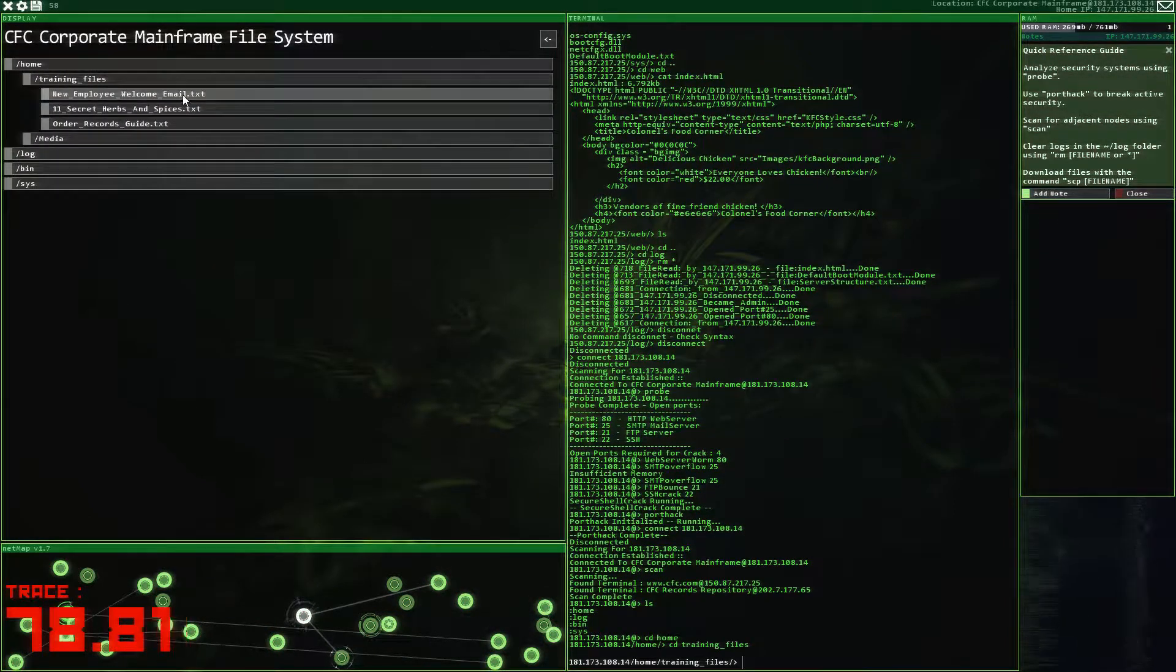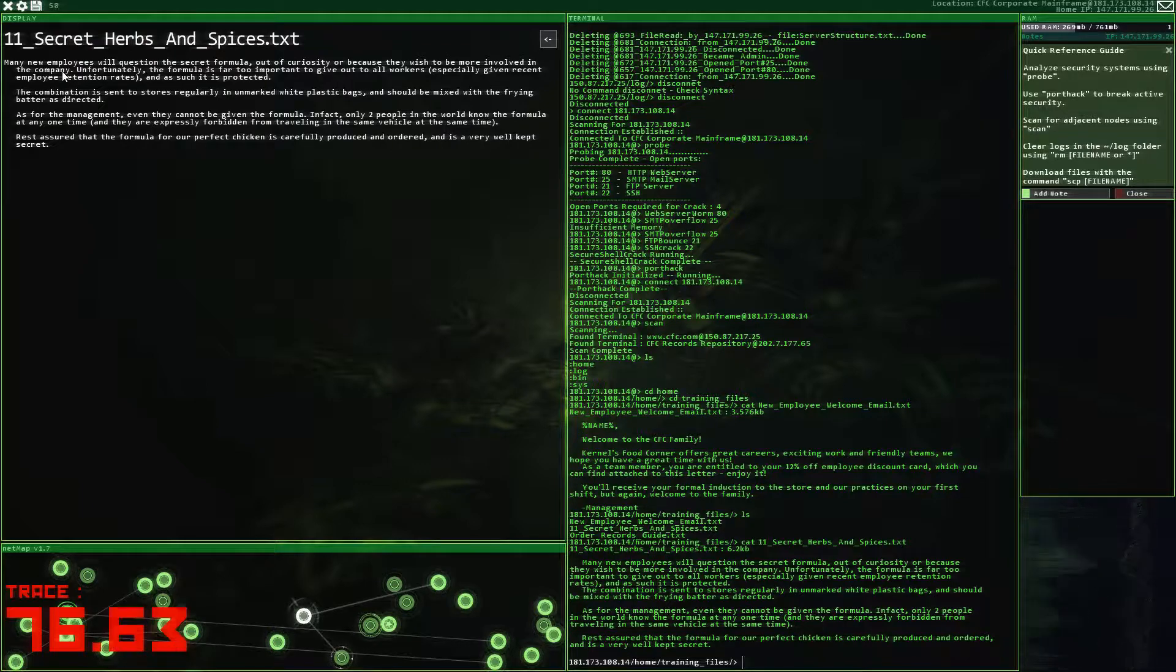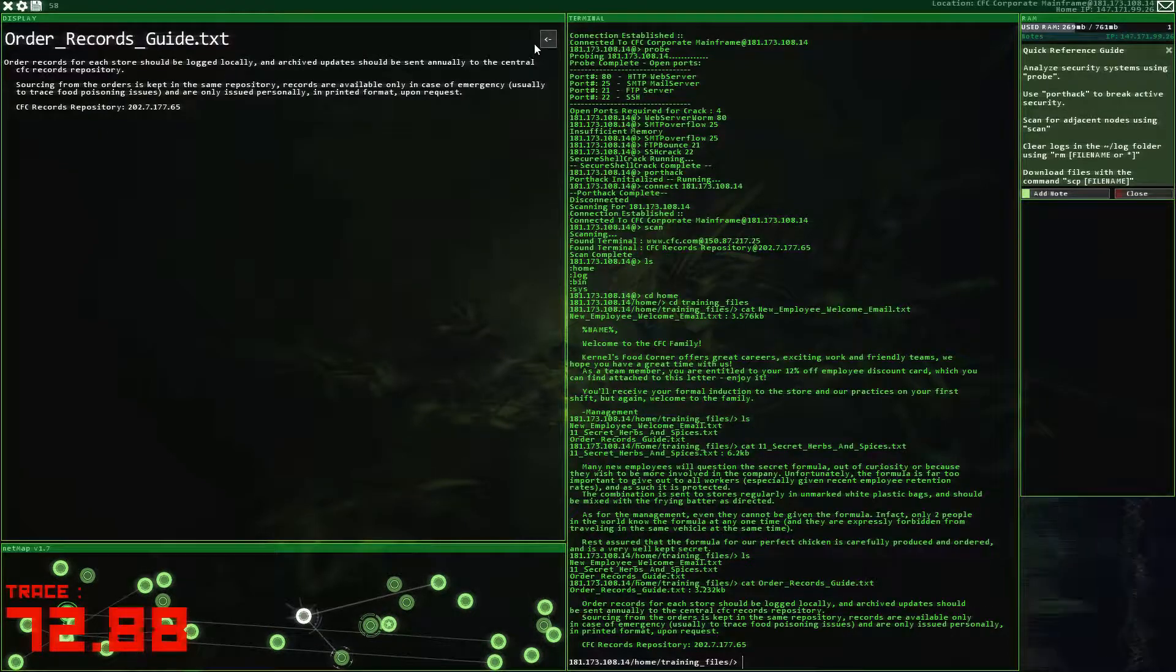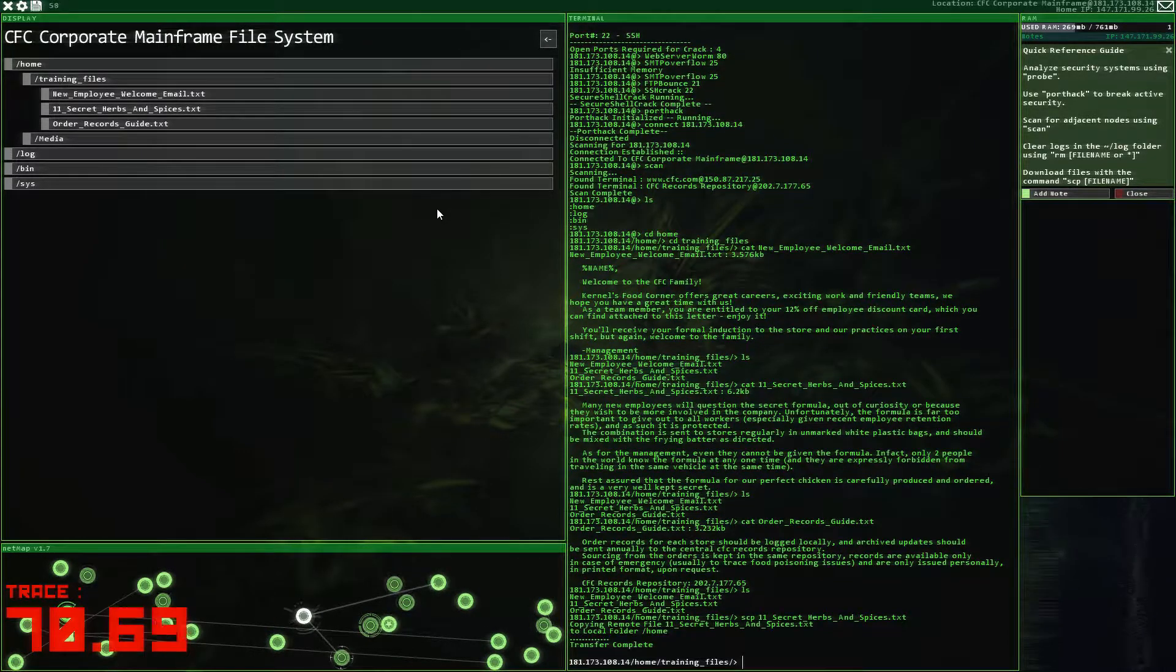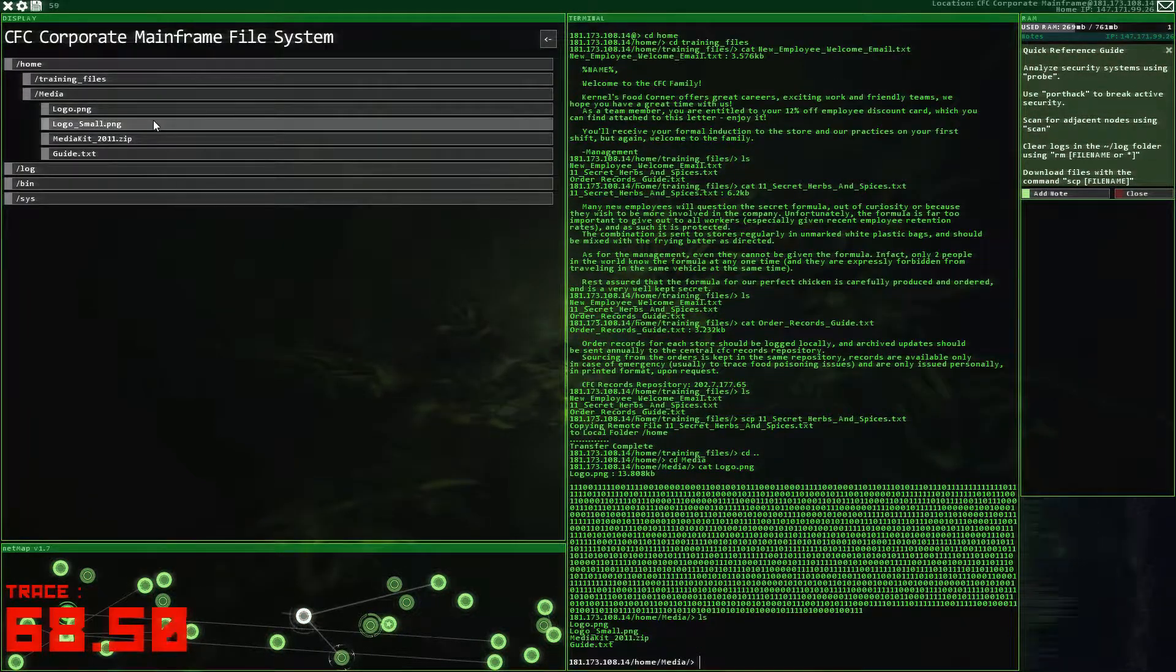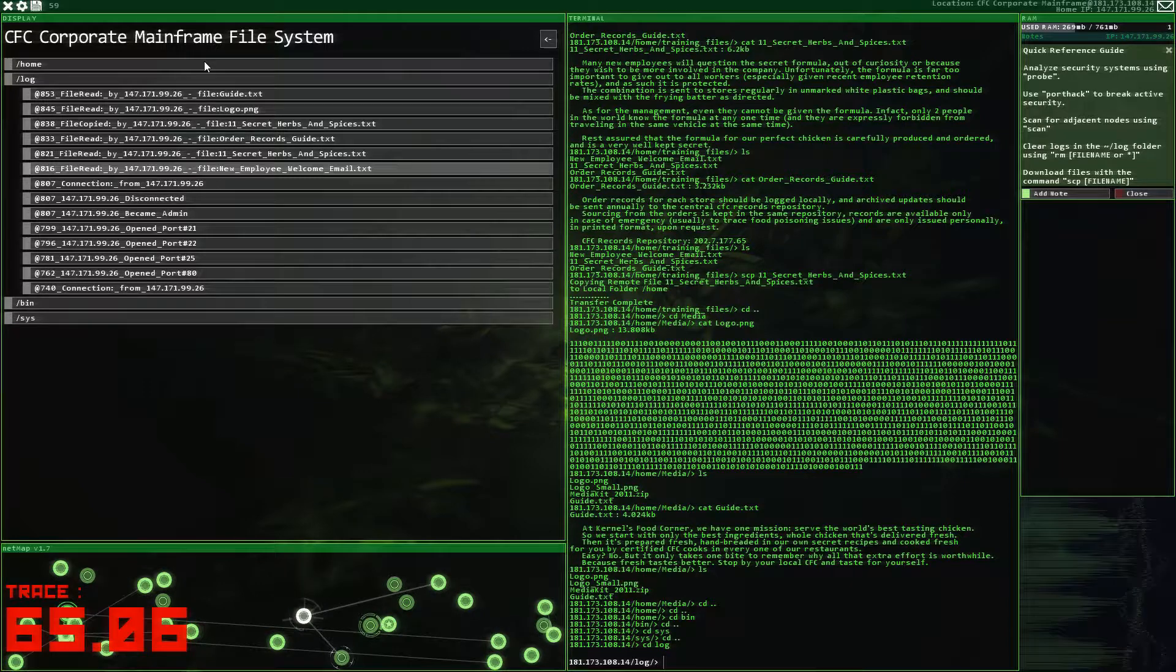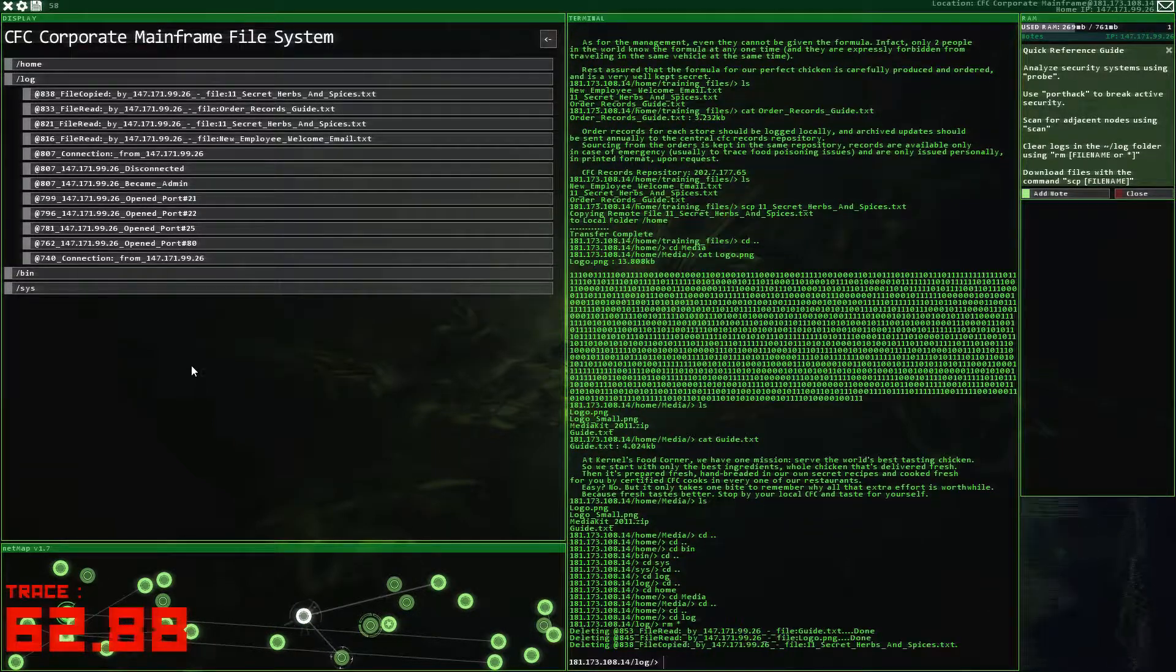Training files. New employee welcome email. Okay, this is not the... Not what we're looking for. Oh, here it is. Many new employees will question the secret formula out of curiosity. So... Yeah, I'm not going to read this. What I'm going to do is... I'm going to grab it. Is it SCP? Is that just it? Yeah, see I'm just copying it there. I'll have to re-learn how to transfer it to a new place. Media kit 2011. Yeah, yeah, yeah. I don't think I care about all of this. Even if we did, we can come back here pretty fast and get it. So let's just remove ourselves from the log and disconnect.